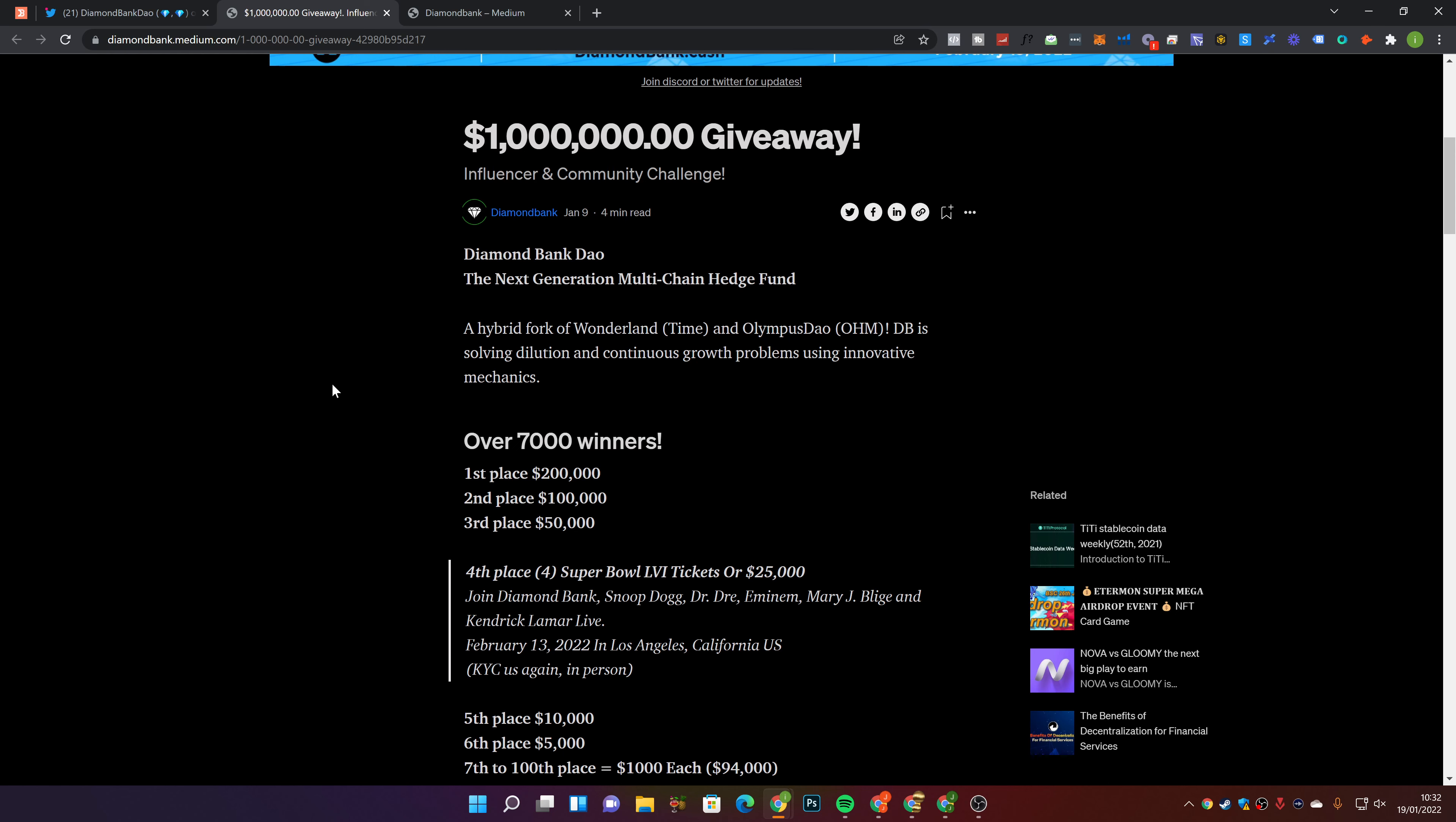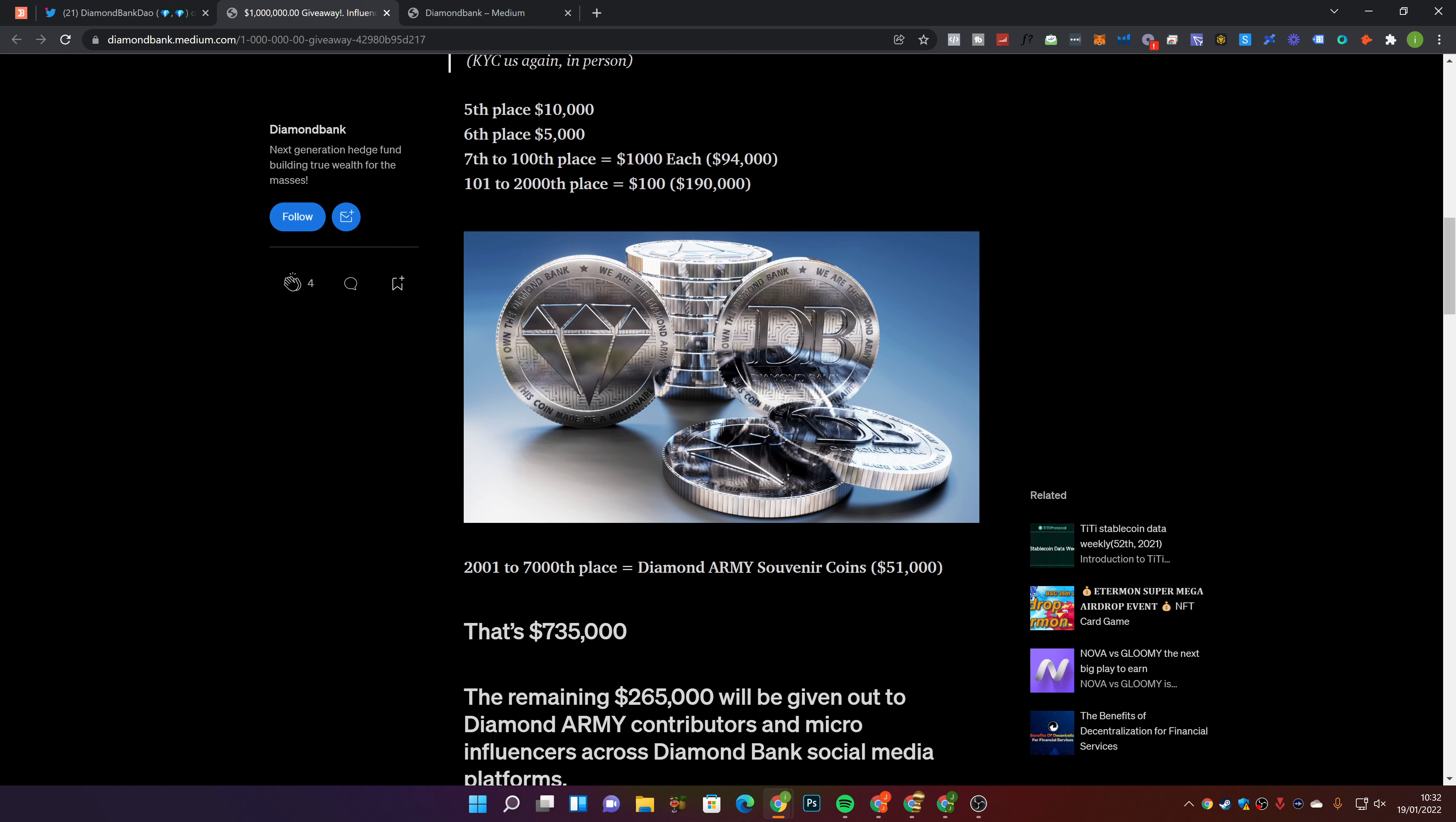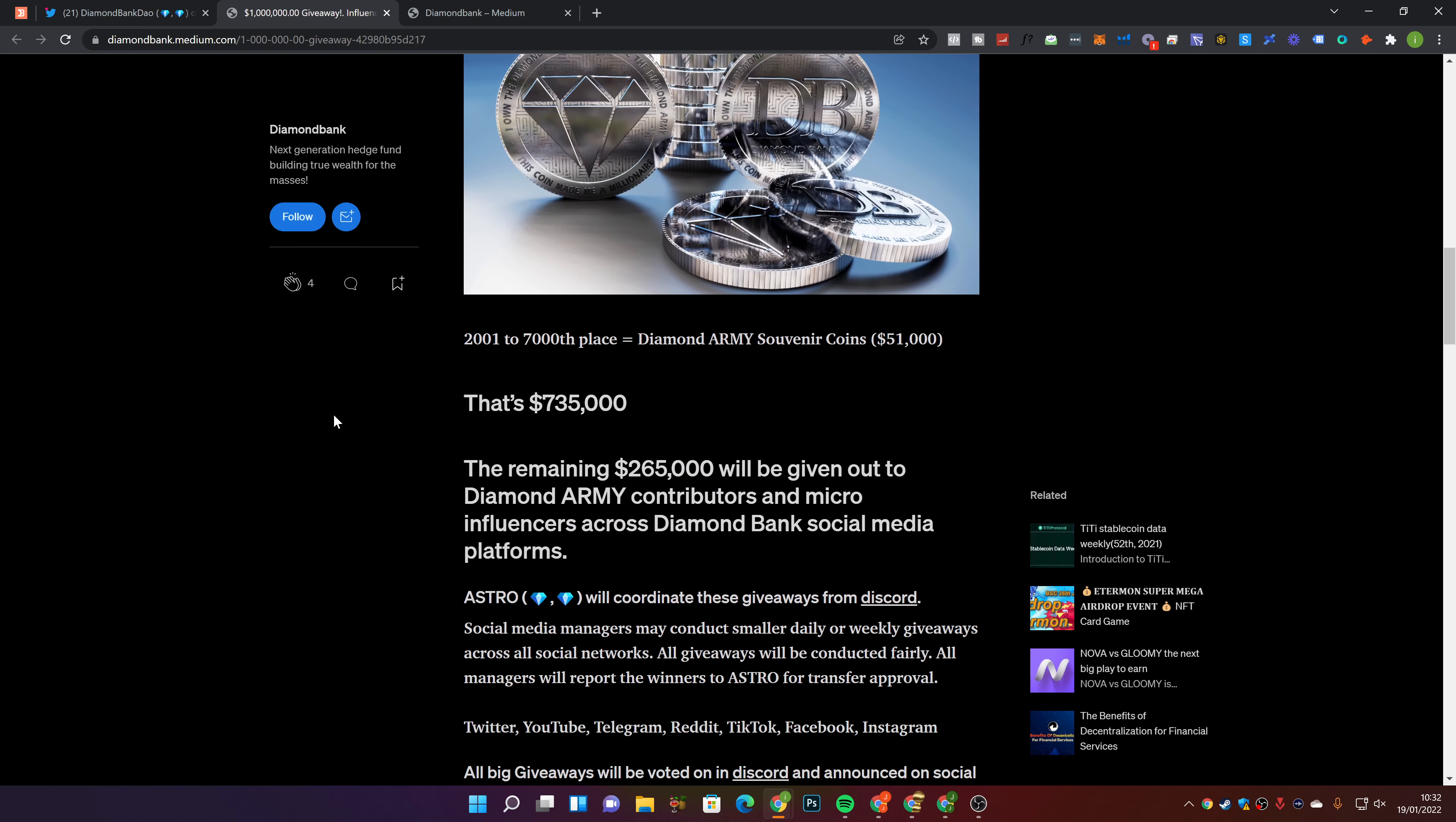We have conversations about in the premium Discord group daily about different strategies to still make money. And by the way, people have been making a killing from some of the calls that we've been making in the Discord group, which is awesome to see. 7,000 winners. First place, 200K. Second place, 100K. Third place, 50K. Fourth place, Super Bowl tickets or $25,000. Fifth place is 10K. Sixth place is 5K. 7th to 100th place, $1,000 each. And 101 to 2,000th place, $100 each. There's over 7,000 winners.